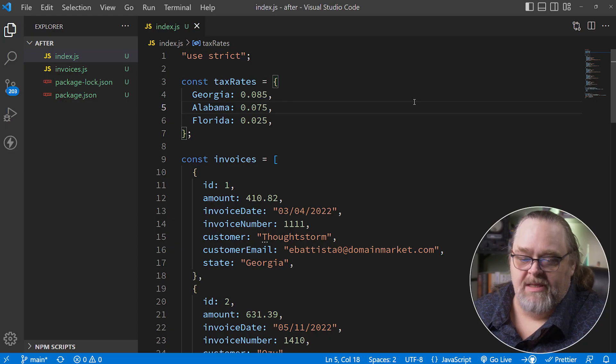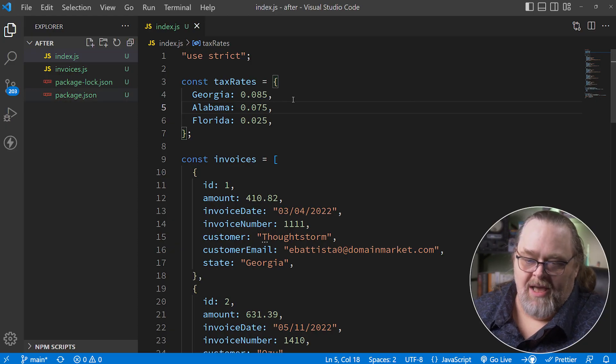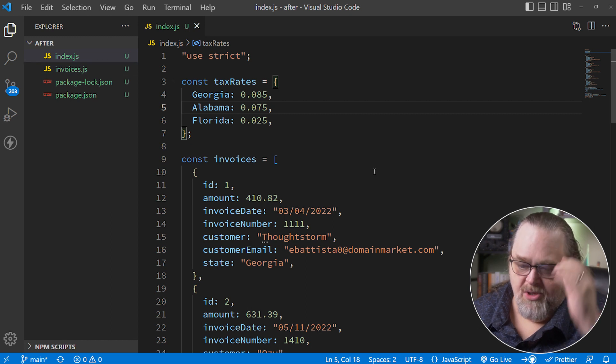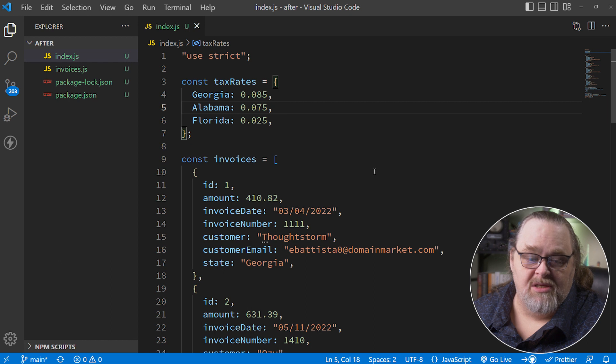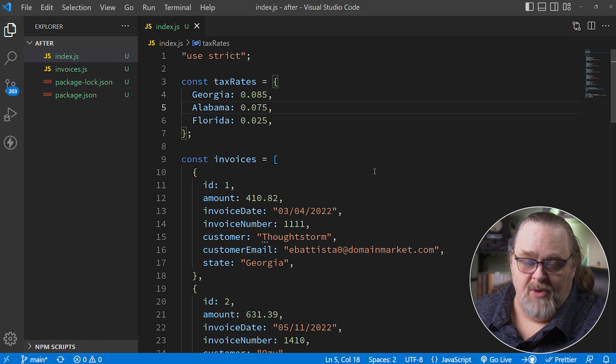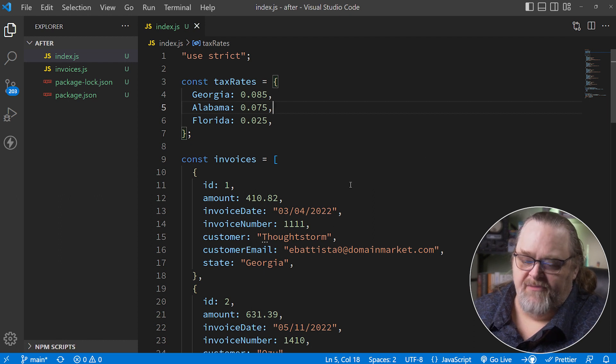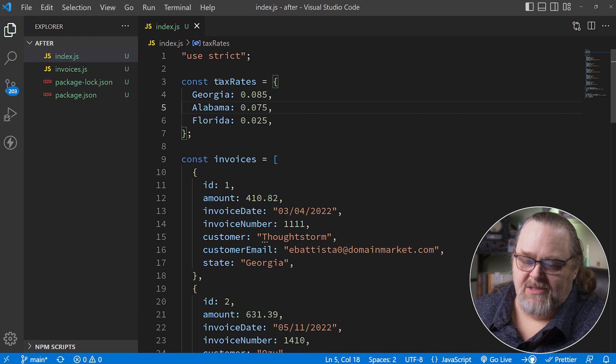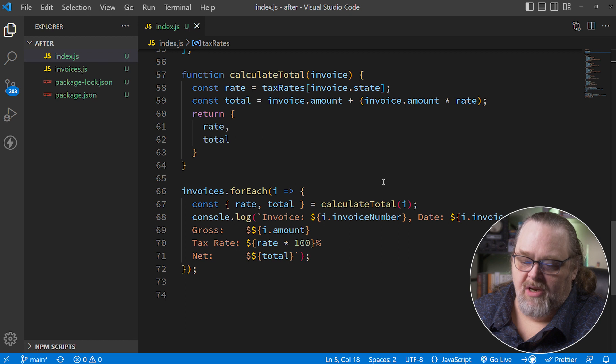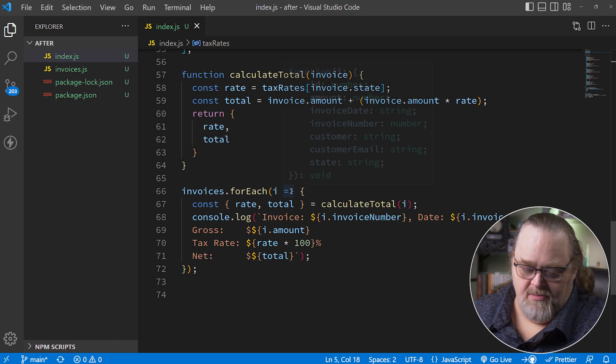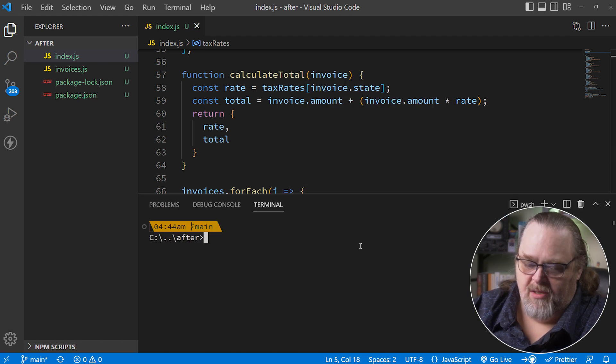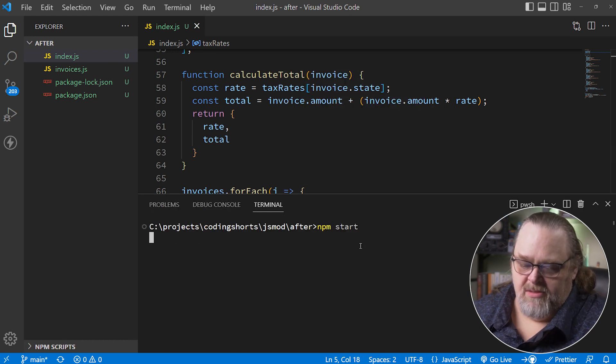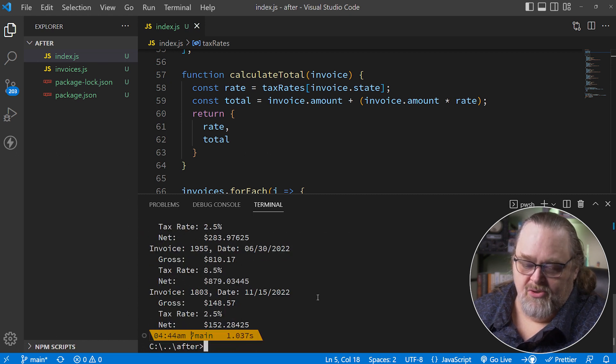We're starting with a simple project in two JavaScript files, running it in Node. Though when using ECMAScript across different ecosystems like SPA projects, these same things will be applicable. This project has a list of invoices and tax rates for certain states. We run through each invoice, calculate the total based on the rate, and return that. If we open a console and run this, we get a simple solution showing the invoice number, date, gross amount, tax rate, and net total after taxes.